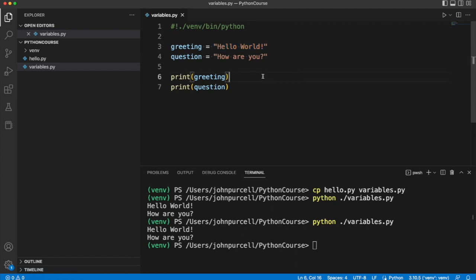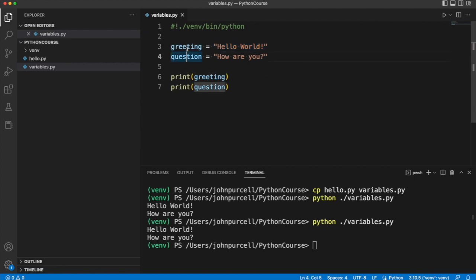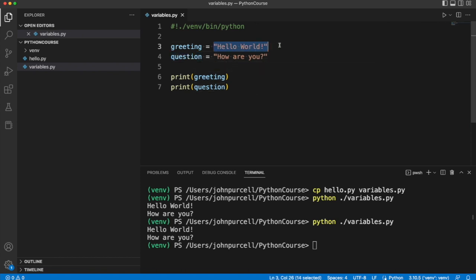These, we can call both of these variables. We could call them even string variables because they refer to strings.